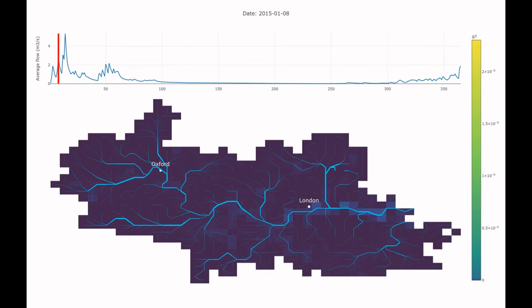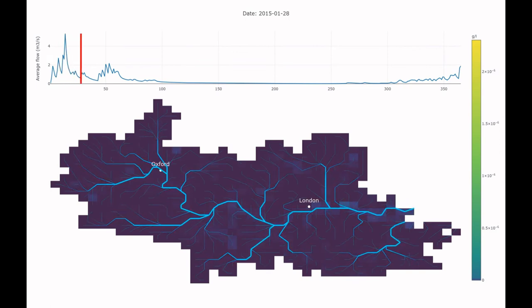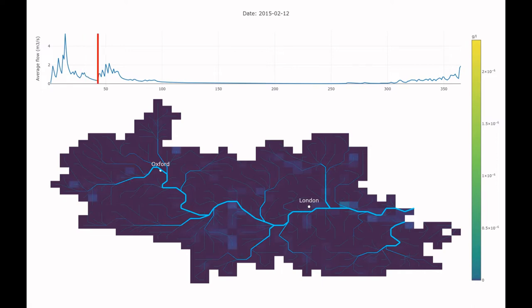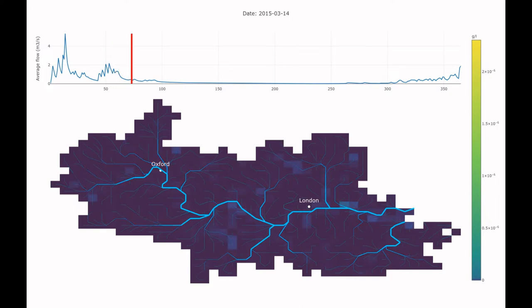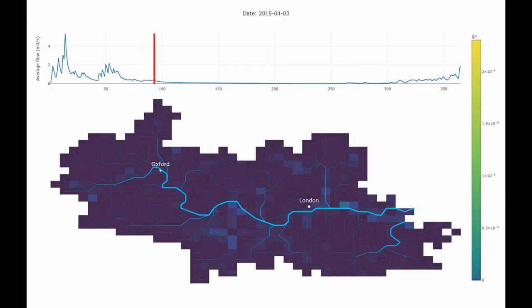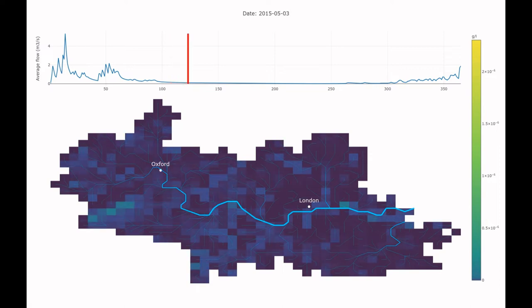After my PhD, I joined UKCEH as an environmental contaminants modeller. Here my work mainly involves studying how potential pollutants such as heavy metals, plastics and nanomaterials move around the environment. I create spatiotemporal multimedia models of contaminant fate, like this one here, which is showing the dynamics of nano titanium dioxide concentrations in surface waters in the Thames catchment.